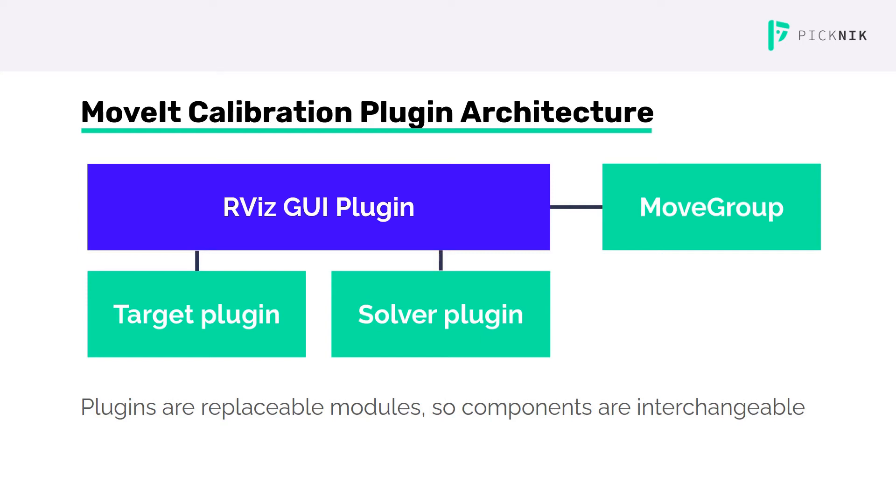The benefit of the plugin architecture is that these are replaceable modules, so the components can be interchanged. If you decide there's a different solver that you want to use, or a different visual target, you can write your own plugin for it and please contribute it back to the community.